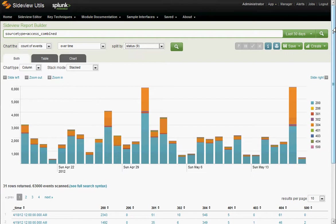On the other hand, this interface was built using the modules and the techniques that are packaged in SideView Utils, so this is also a really far-out example to show Splunk app developers how much power there really is in here.